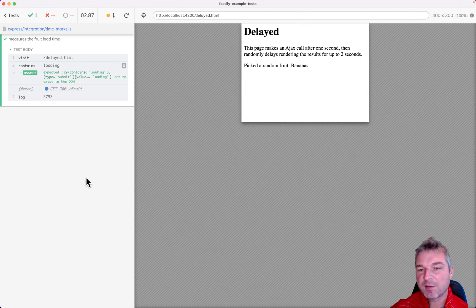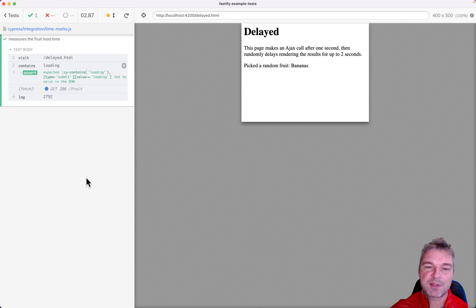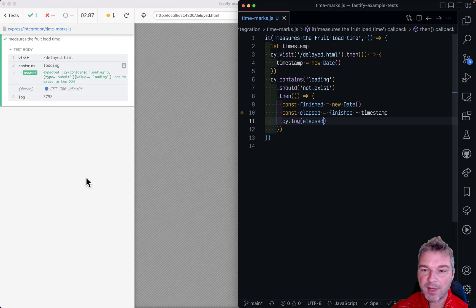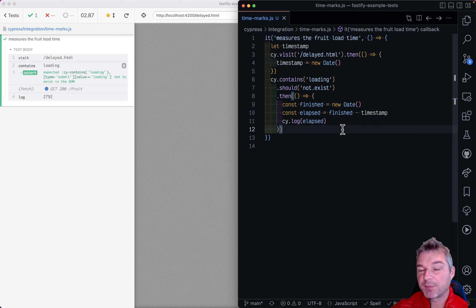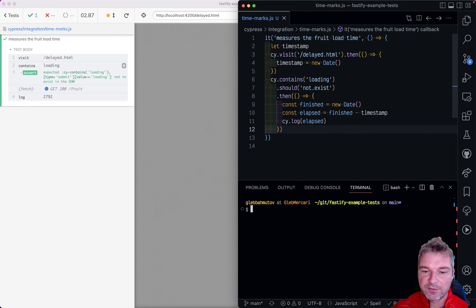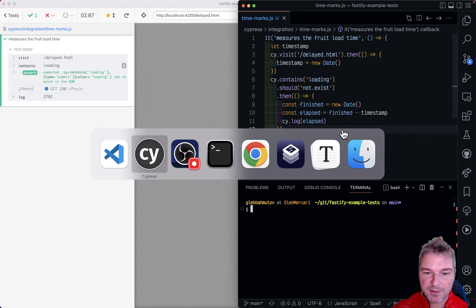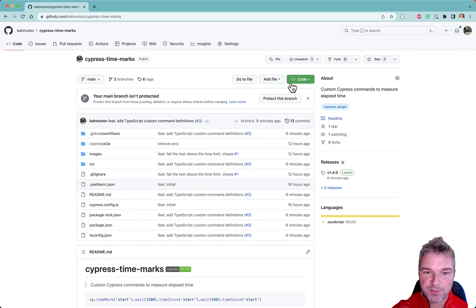Now this is so interesting that I've written a plugin to make it much simpler. The plugin is called cypress-time-marks and let me show you the page.